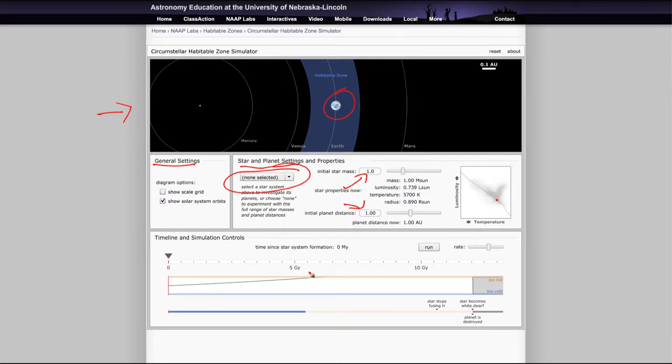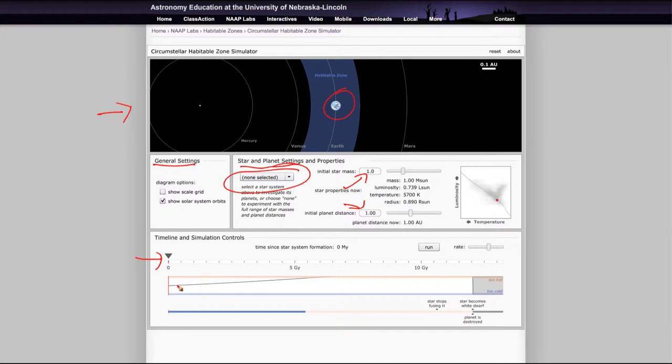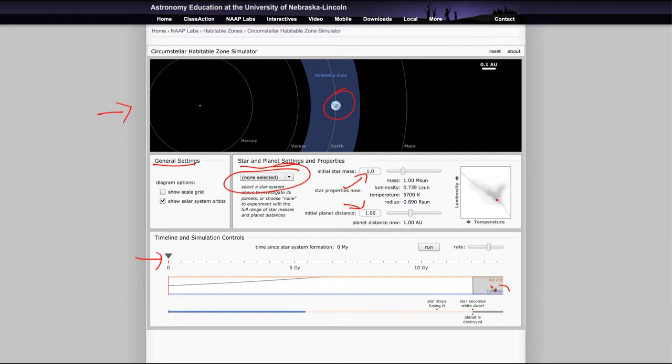And then finally, down here, we have the timeline controls where we can see what time we are set to, how long the star has been since its formation. This shows the habitable zone and where it is, whether that star remains in the habitable zone, because what we'll see is the habitable zone does not remain the same. And a planet can end up being too close to the star or too far away at different times during the star's life.